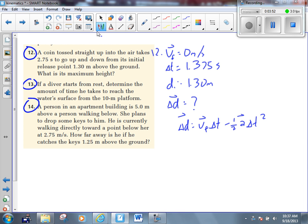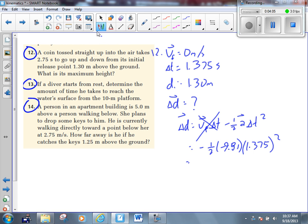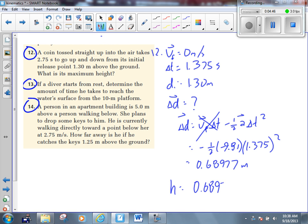Daniel, what's A? Yeah, it's negative 9.81. VF is zero — that term crosses out. So we get negative one-half of negative 9.81 times time squared, times 1.375 squared. What do we get? Our displacement is a negative times a negative, so it becomes positive: 0.68977. It's got to be positive — the coin is going up. Now, it's not my final answer, but I'm close. If my initial position is 1.3, then my final height is my displacement plus my initial position. So 1.98 or 1.99?